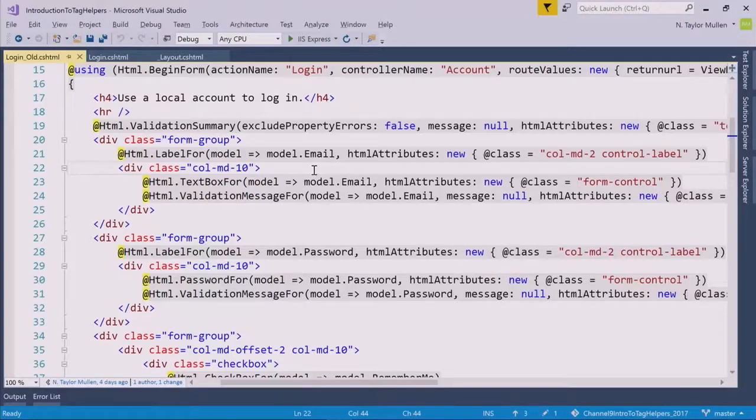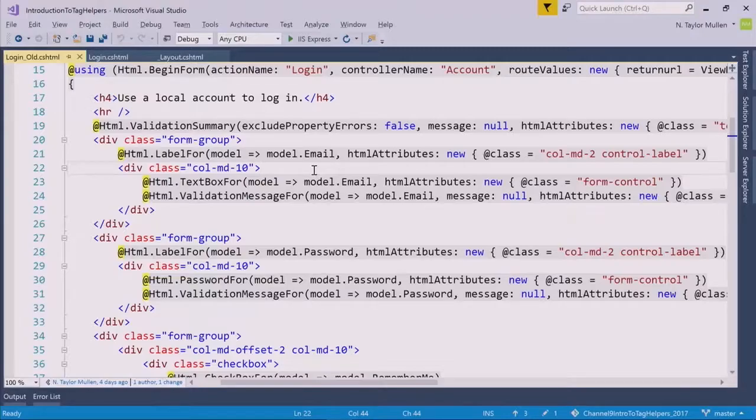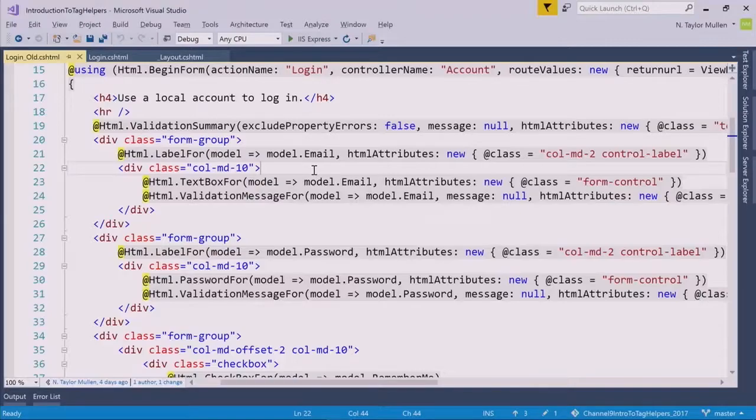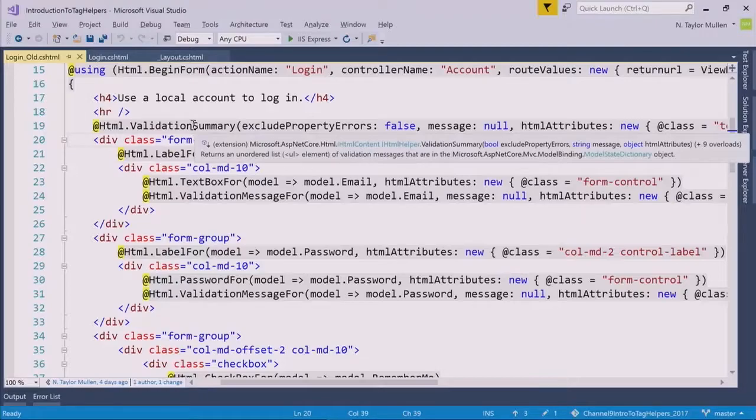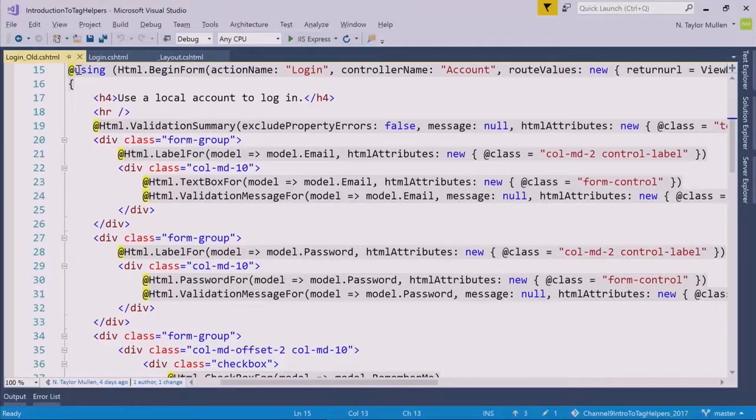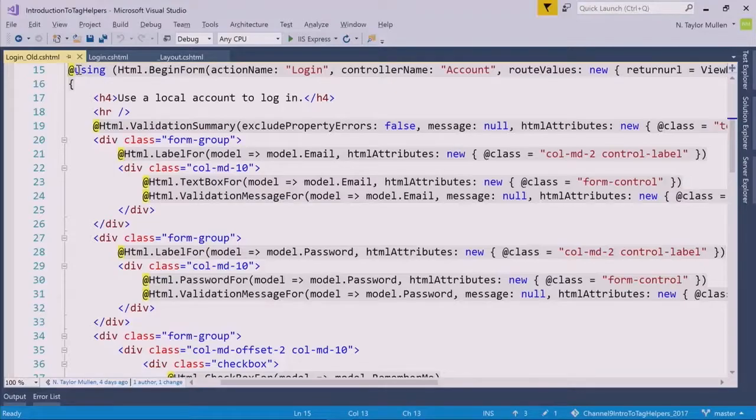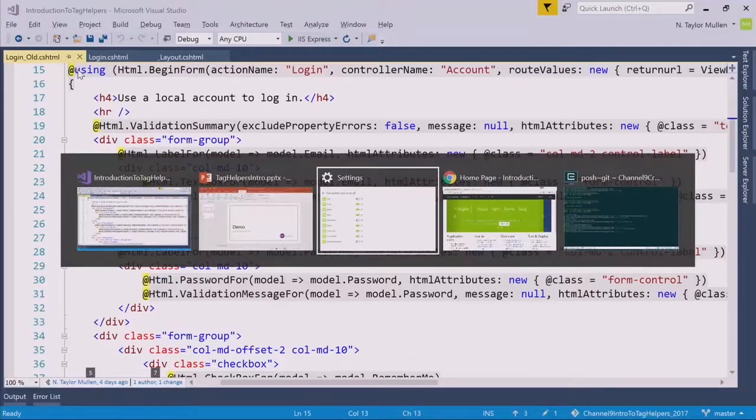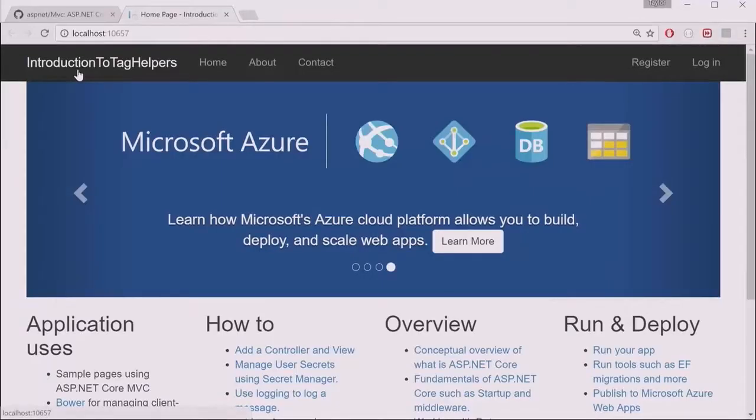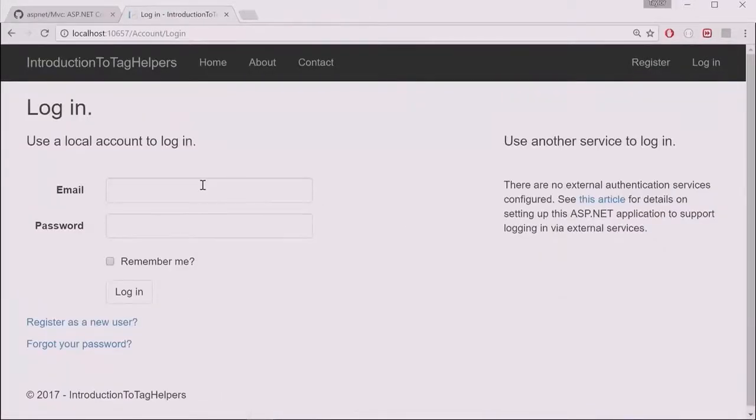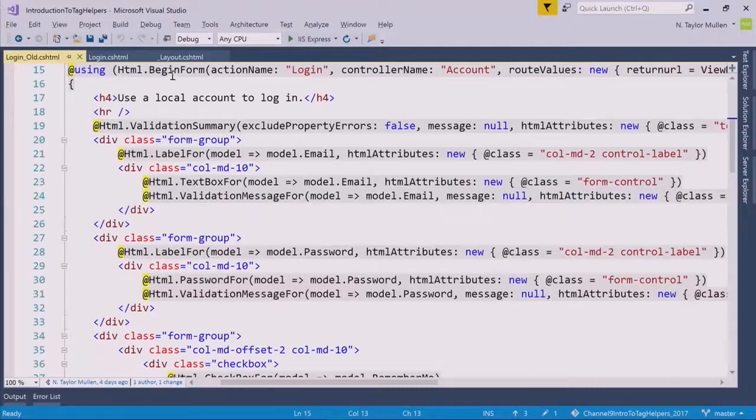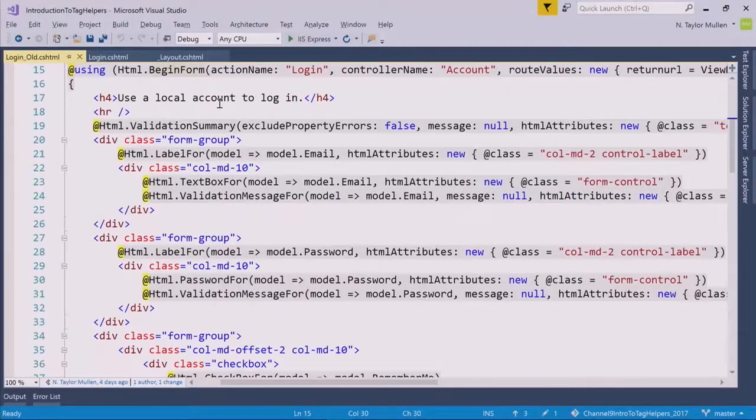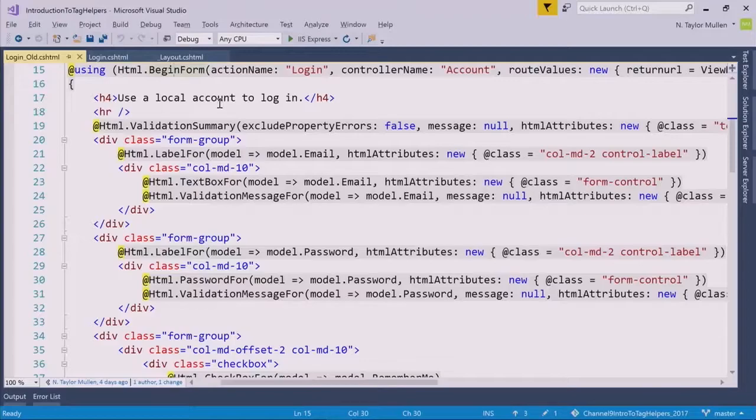Okay, so Tag Helpers. Razor. Razor is a templating language at its core. So in the past in MVC, you looked at a page like a login page that looked a lot like this. You have at symbols to intermingle between C#. This is kind of what you used to do.